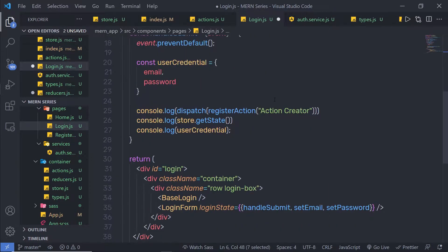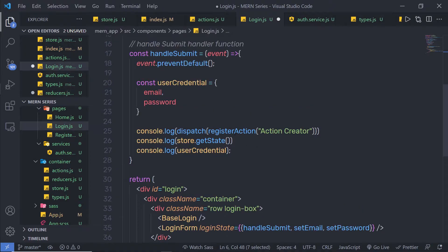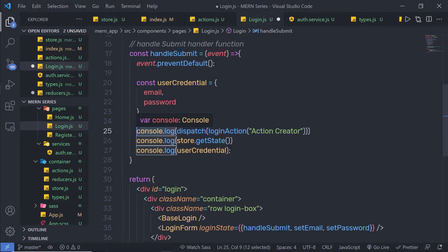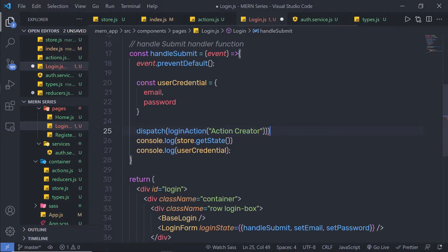Instead of this register action, I am going to specify this login action here. Let me get rid of this console right from here and store the response inside a variable.